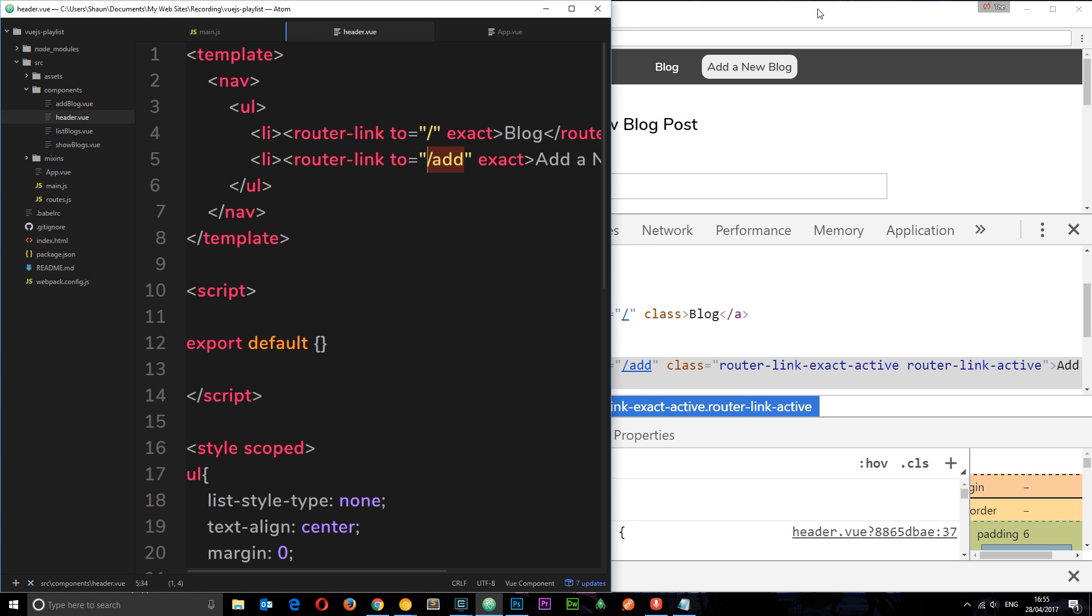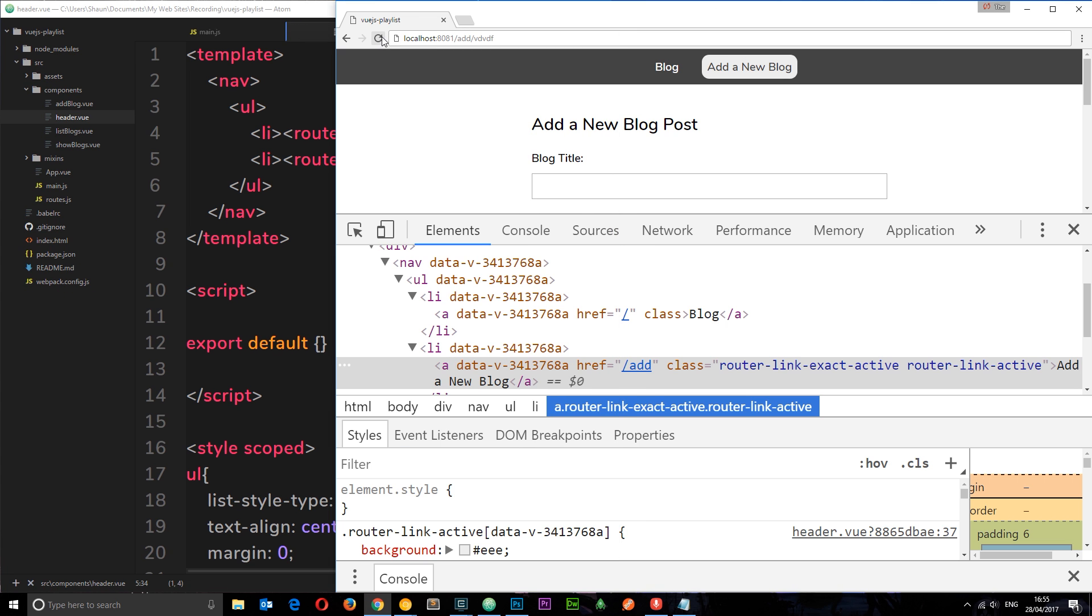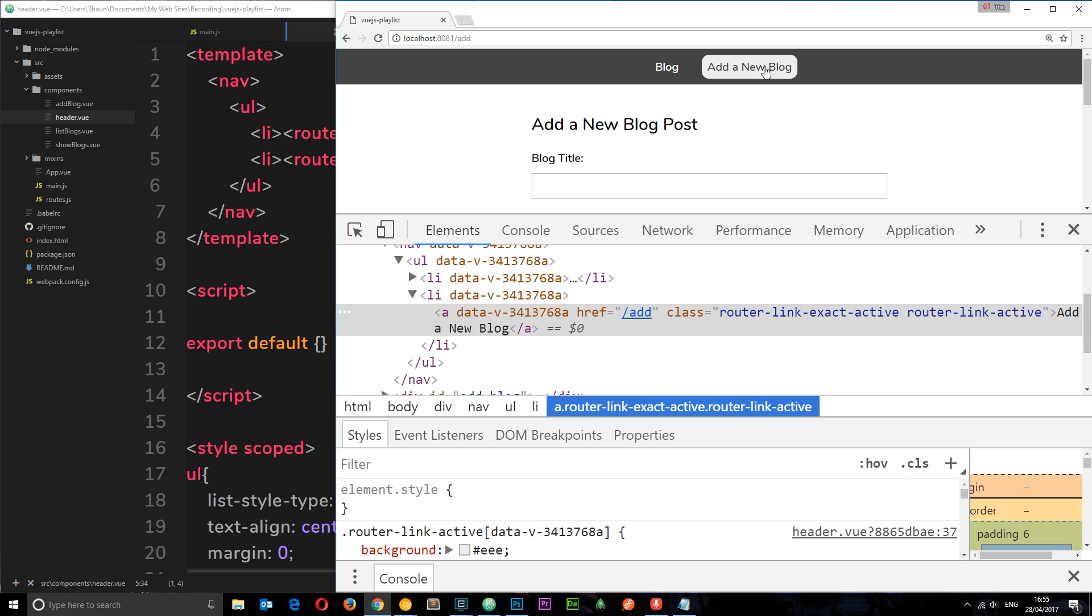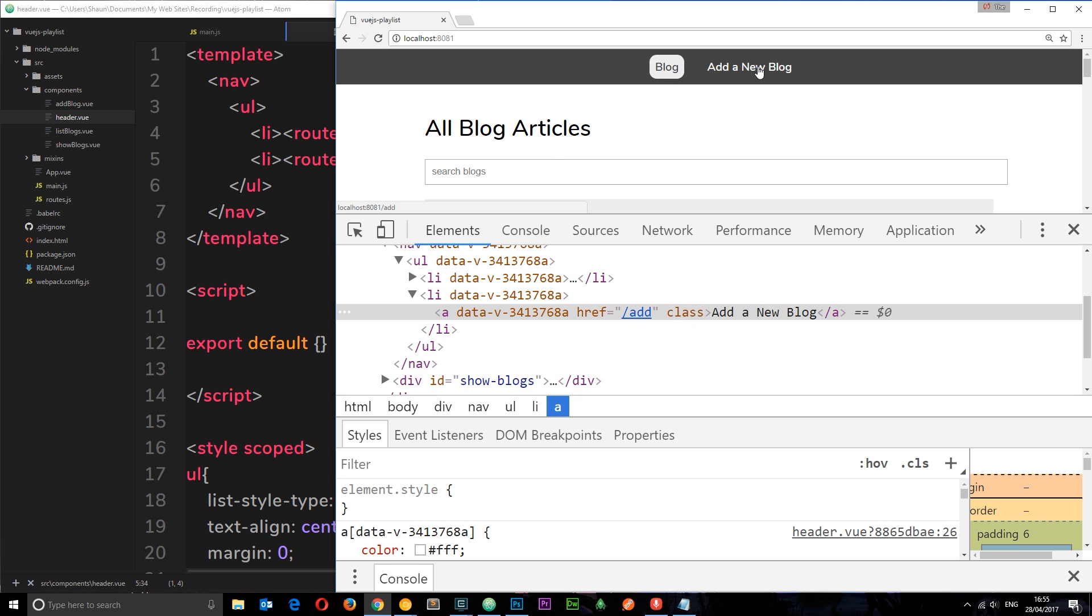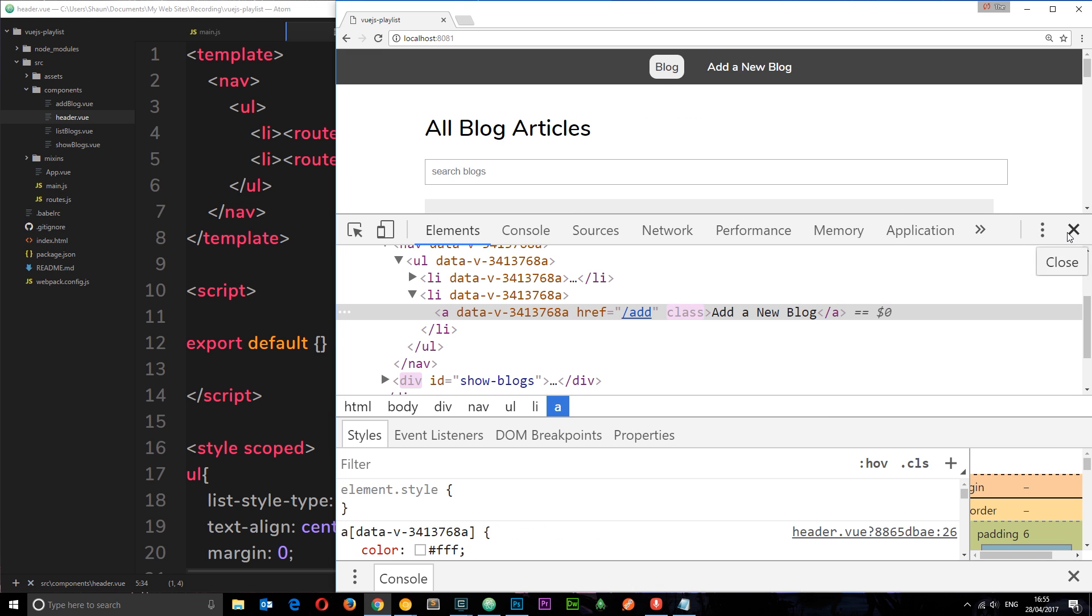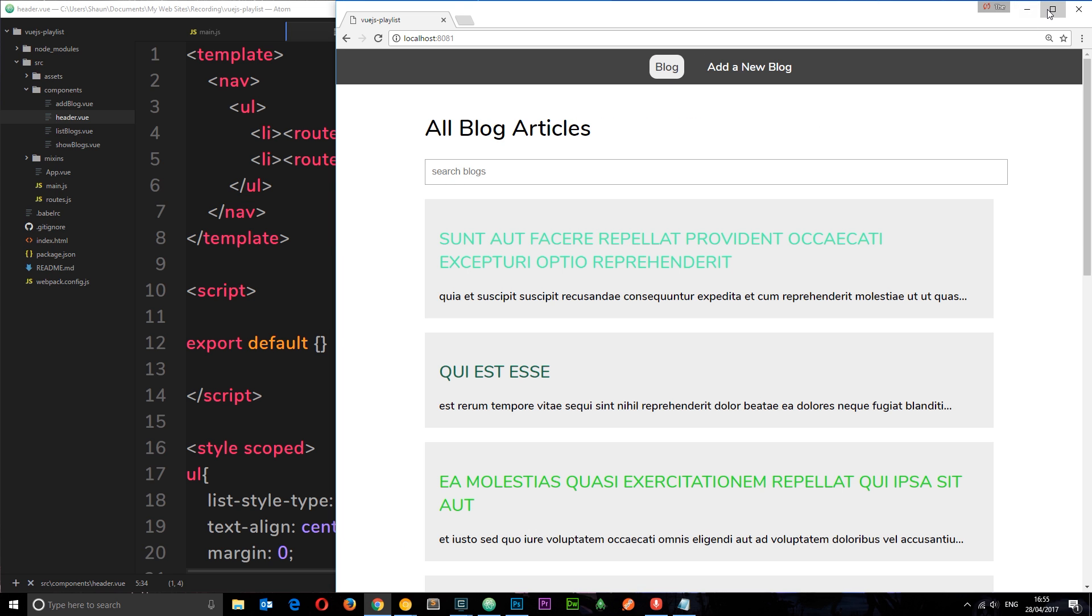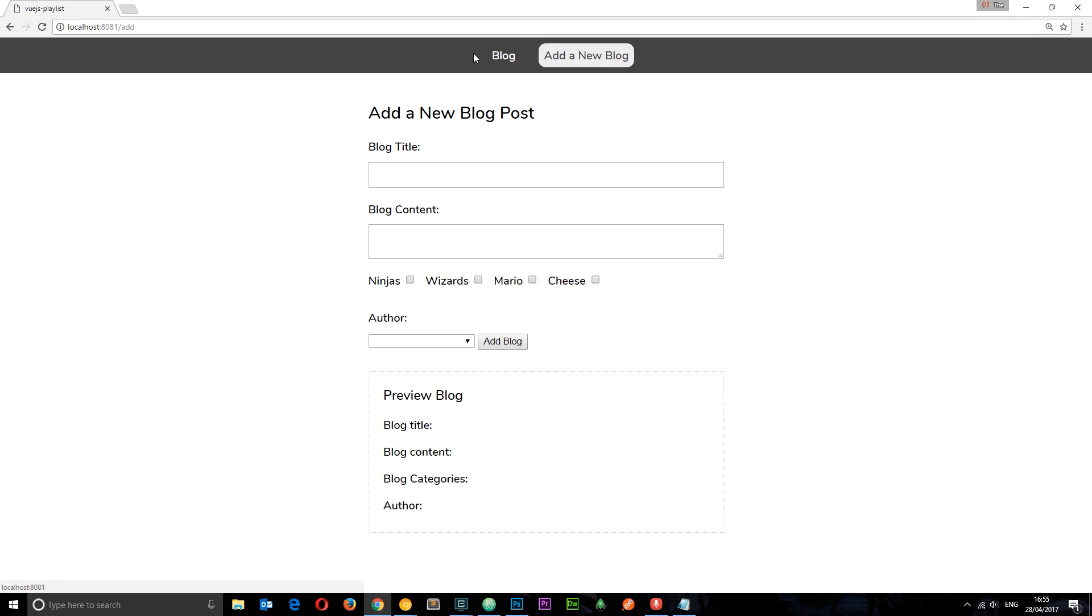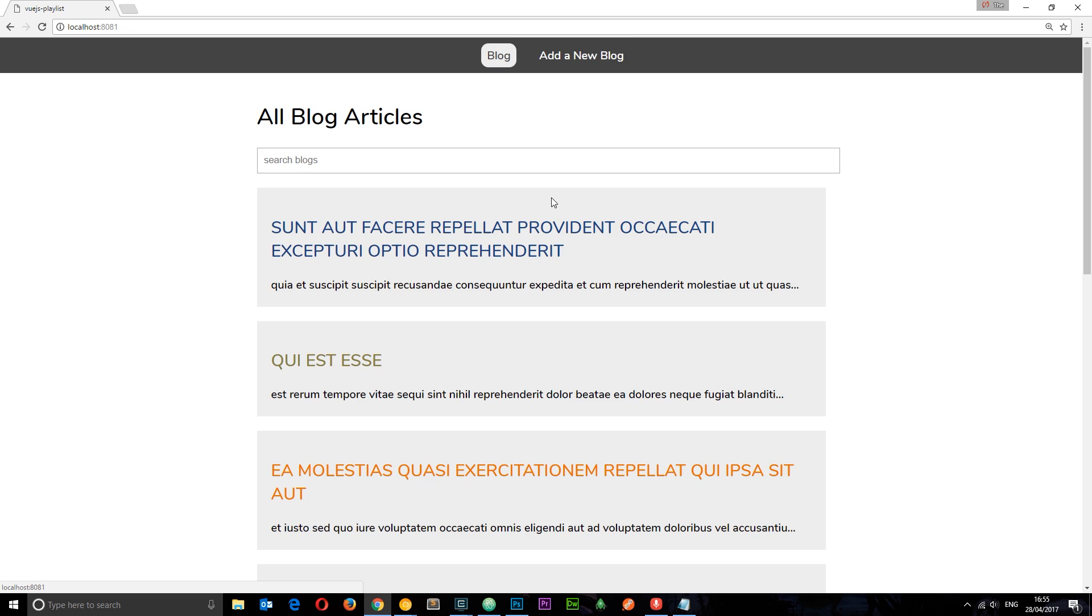So now if I refresh we can see only this one has this class of router-link-active, and then only this one has that class as well. So that is much better. So there we go, we have set up some links for our project and this is all starting to take shape now.